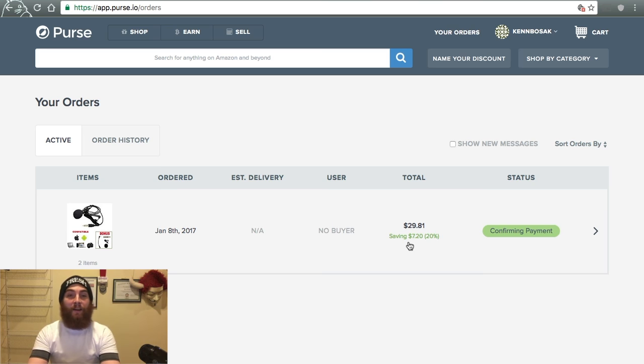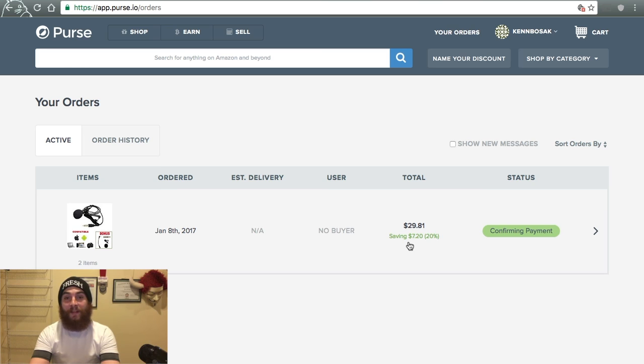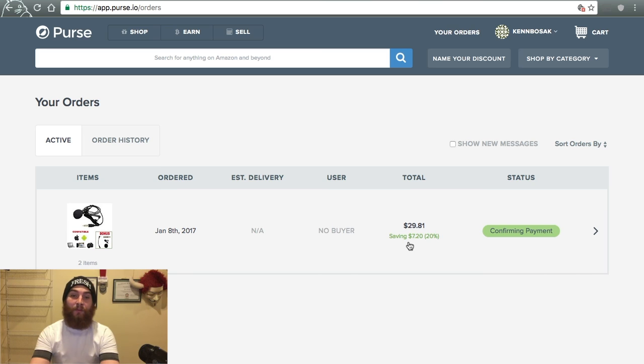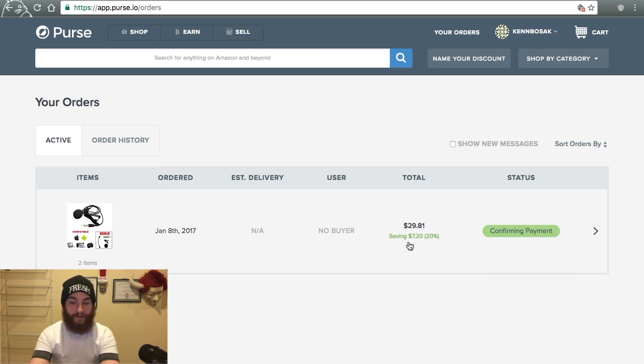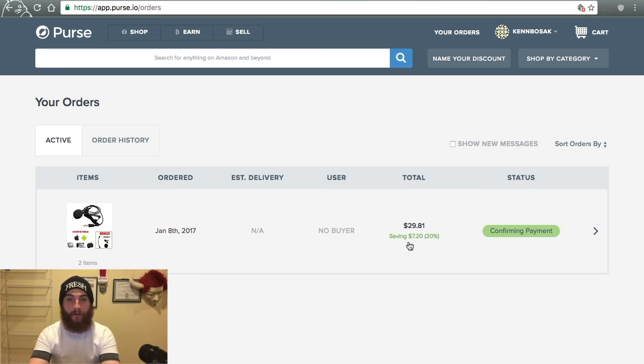So that's purse.io. If you use amazon.com and you want to save 20% on all your purchases, it's as simple as creating a wish list and taking that wish list over to purse.io. Searching for that wish list in their search bar and then going ahead and adding some Bitcoin. It's that simple.